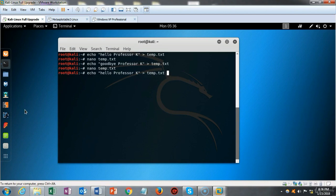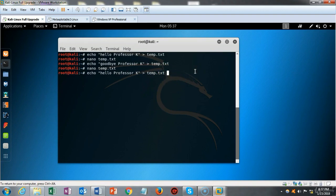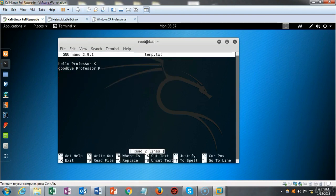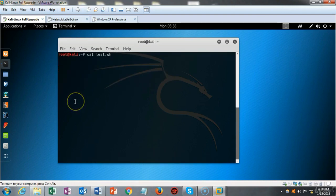If I'd like to save both echo outputs to the same file, I can do so by adding one more greater-than sign — making it two greater-than signs — before temp.txt. I echo 'hello professor k' to temp.txt, then use the up arrow to get the goodbye command and add the second greater-than sign. Now there should be two entries inside the temp.txt file, and when I open it in nano both entries are present.